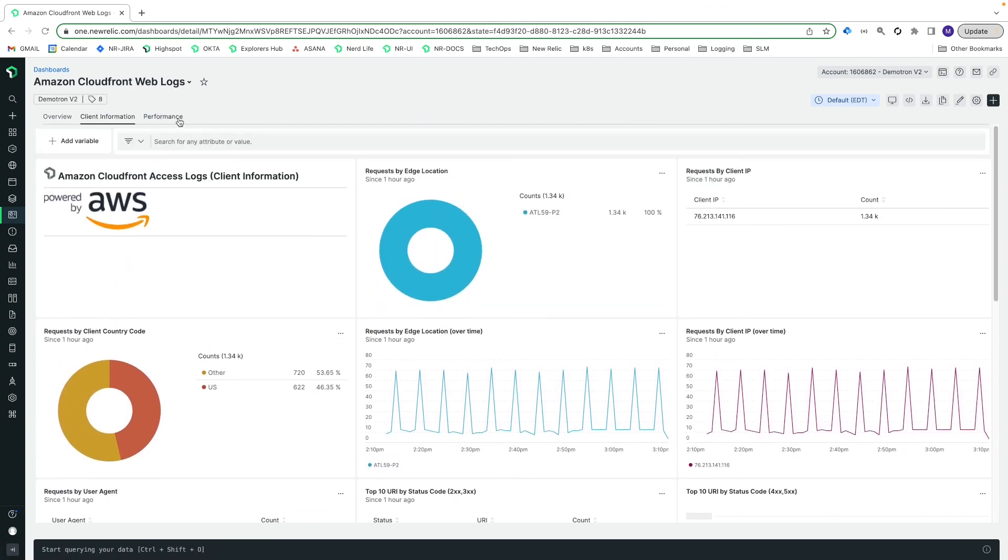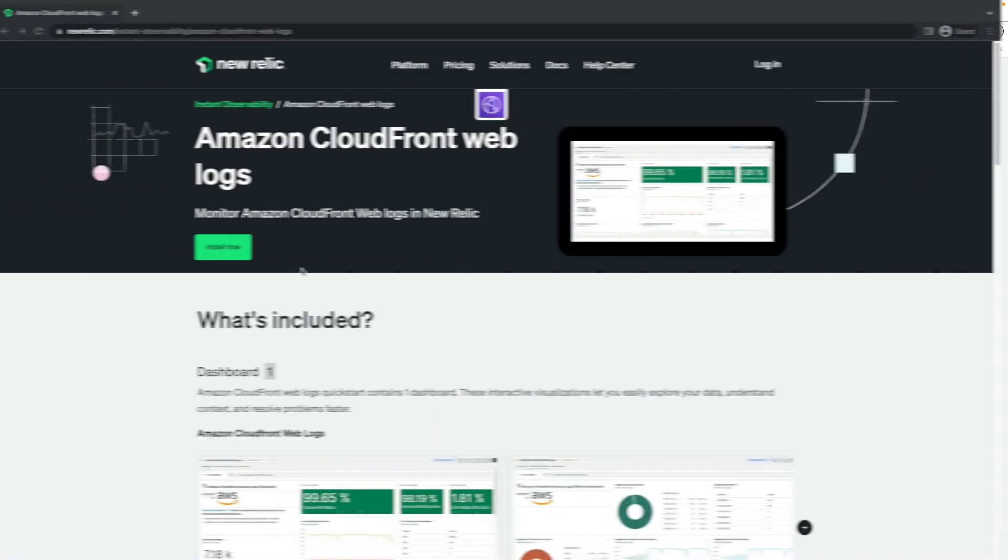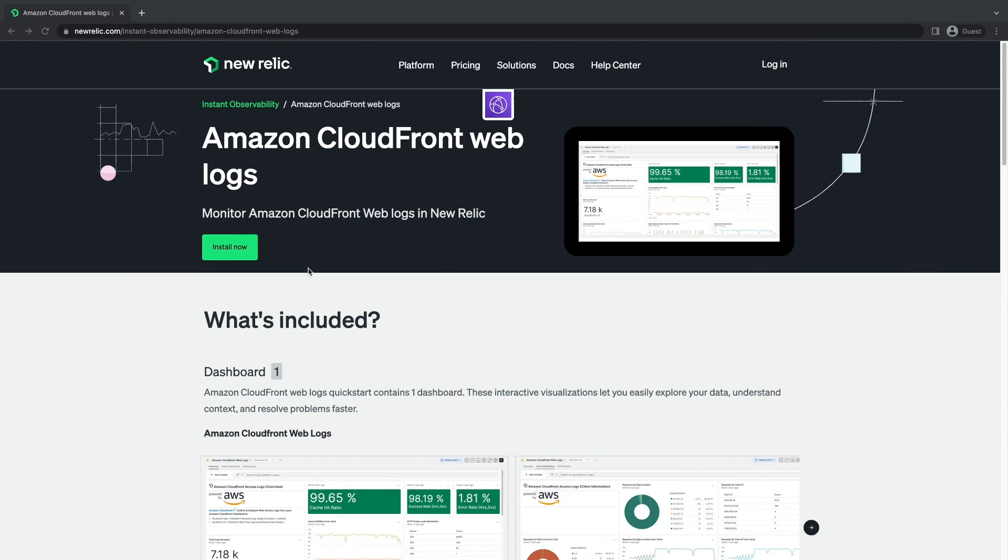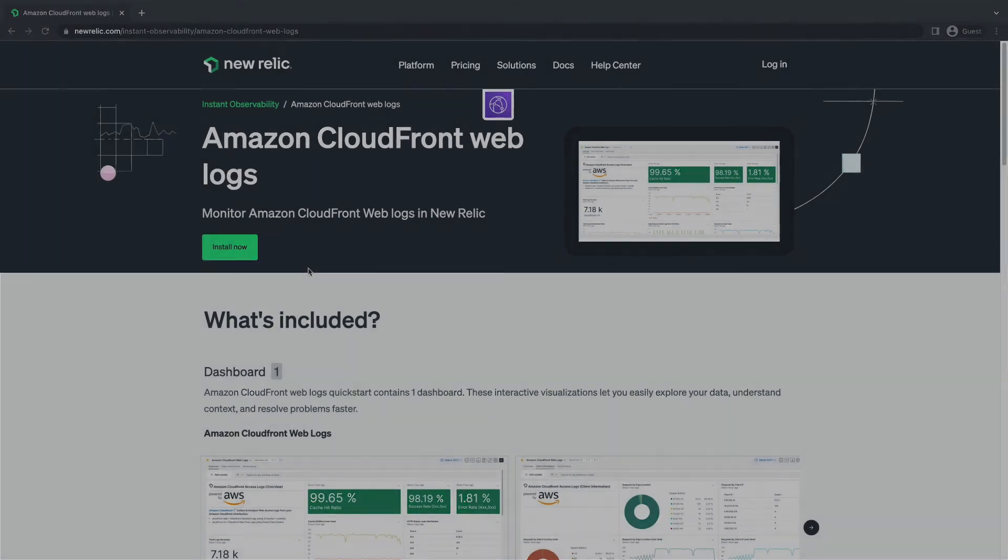Today we saw how easy it is to send your Amazon CloudFront Web Access Logs to New Relic and to install our Quick Start dashboard for instant insight. Thanks for watching. Check out the links in the description for more resources and join us for another data byte in the future.